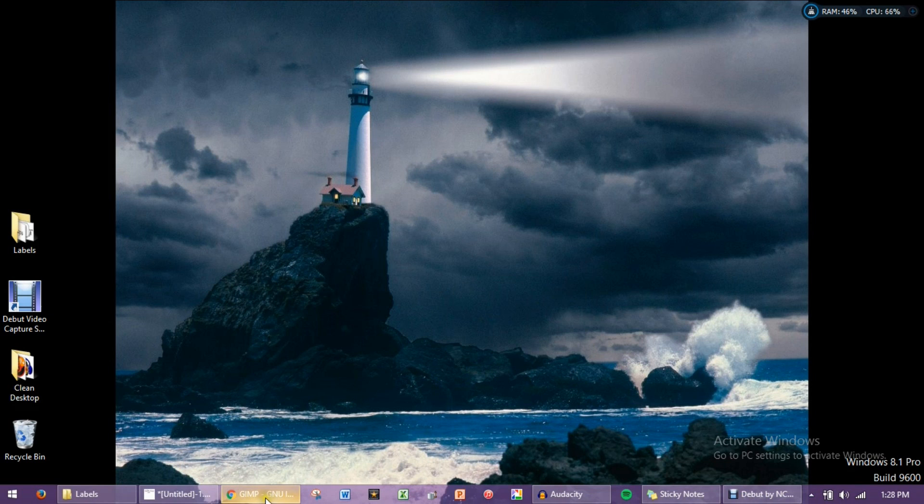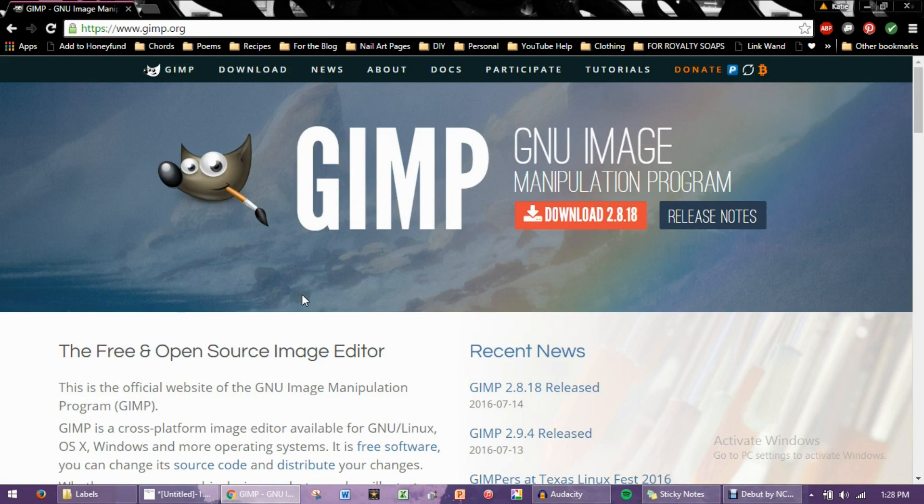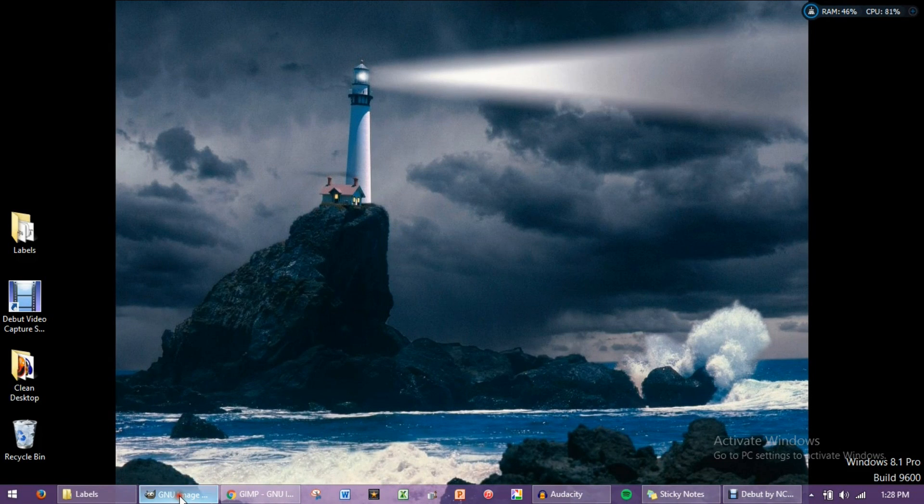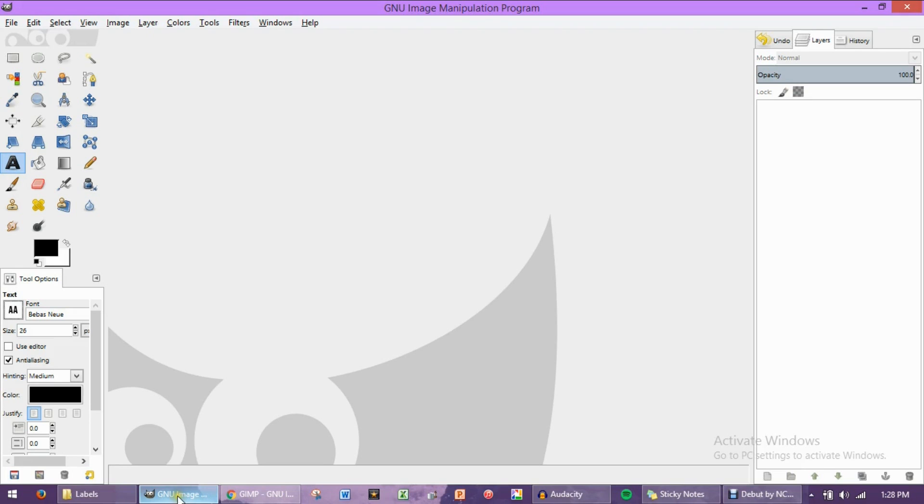The first thing you're going to want to do is to open up your internet browser, go to gimp.org and download GIMP. Follow the instructions for how to install that into your computer, and then open GIMP up.